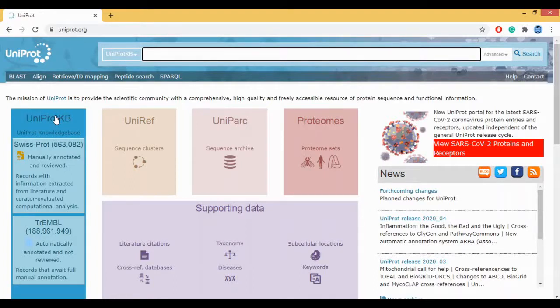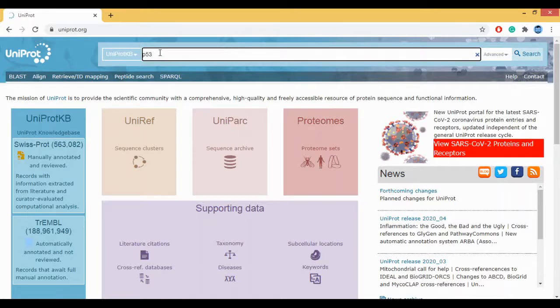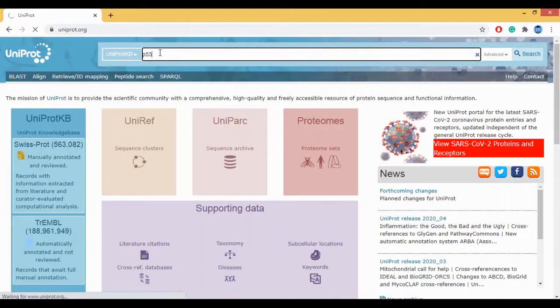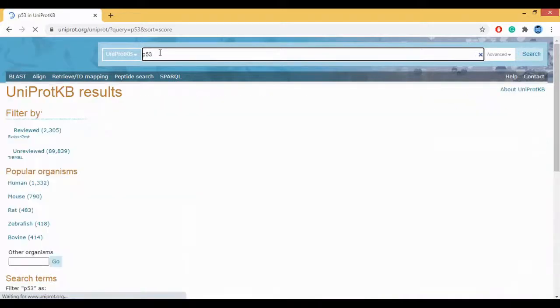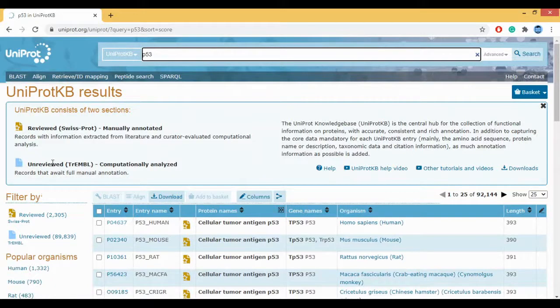So now let us start using this database. I want to search a sequence, the different sequences for let's say the P53 protein. So I type P53 and then I click on enter. After it happens then you get a number of hits.